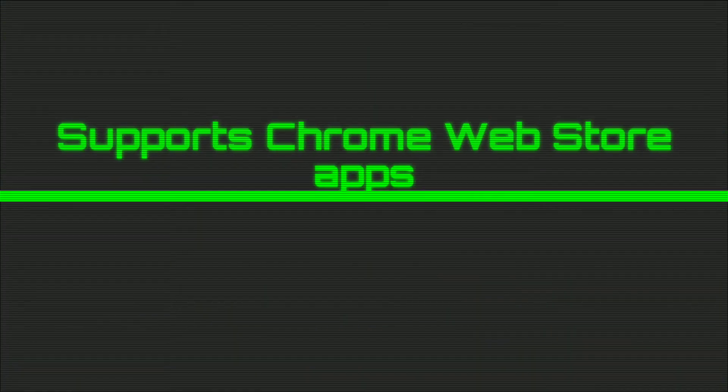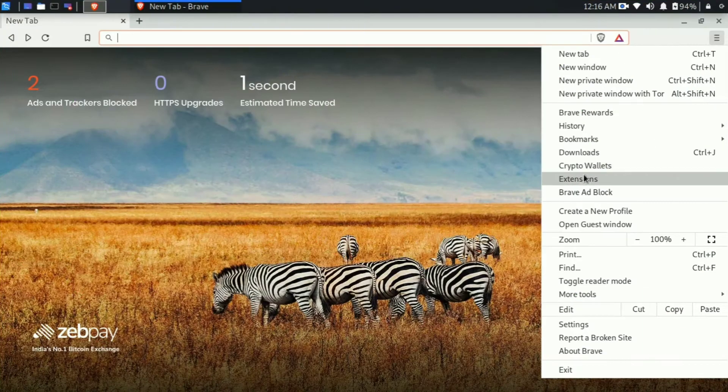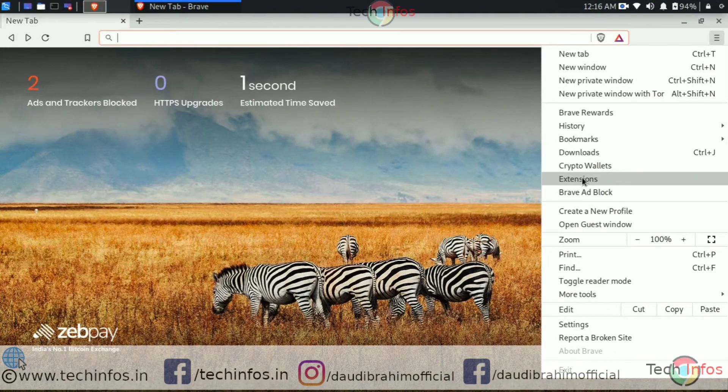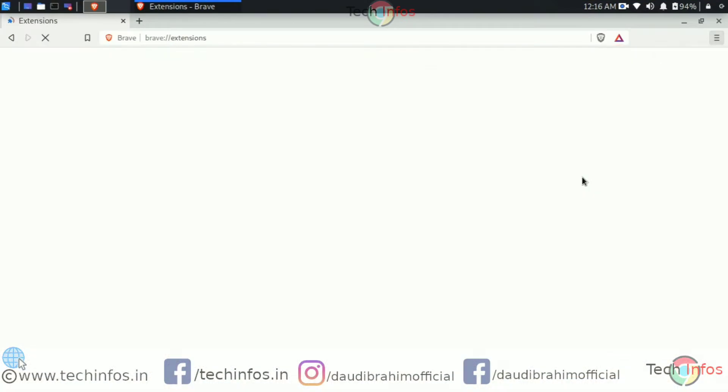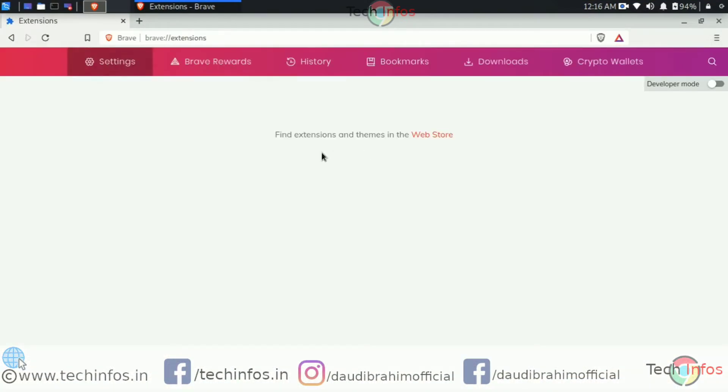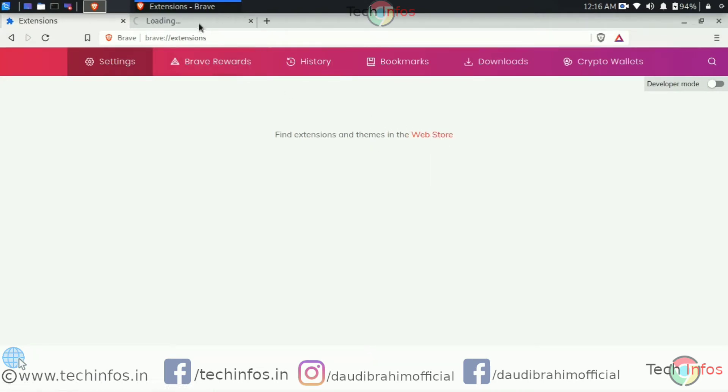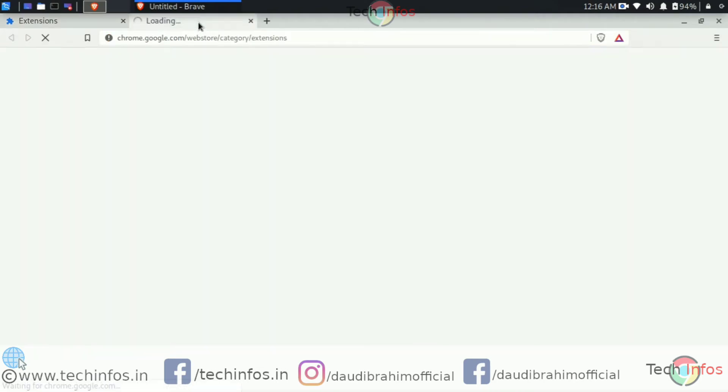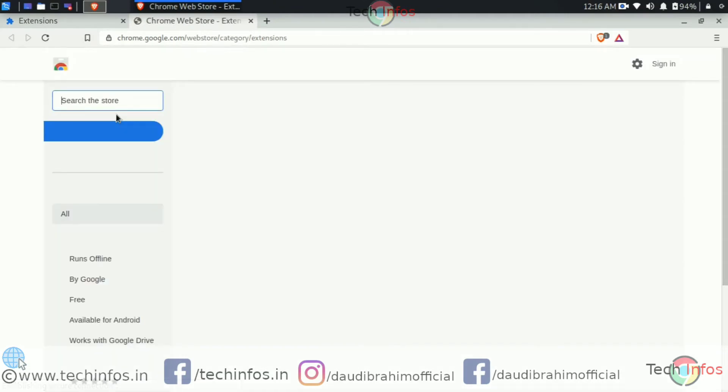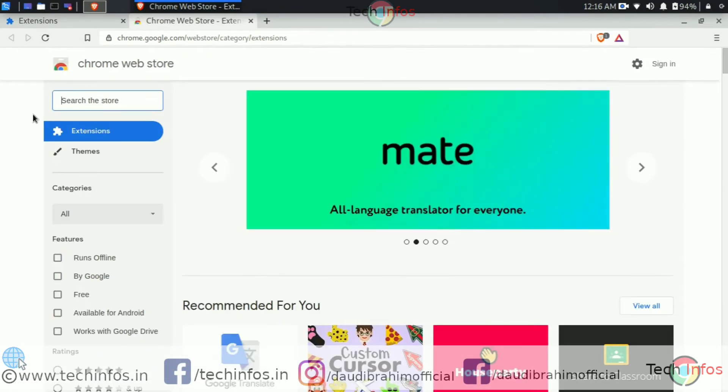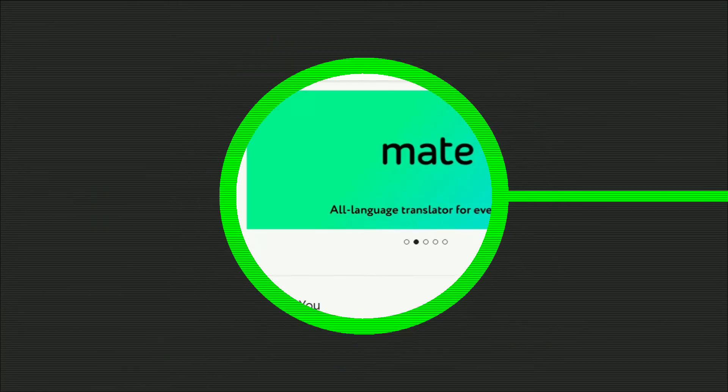Let's move to the next feature, which is Chrome web store. Yes, it does support all the Chrome web apps and extensions like themes. If you want to take advantage, you can use them by adding them to the web browser.